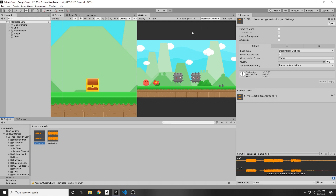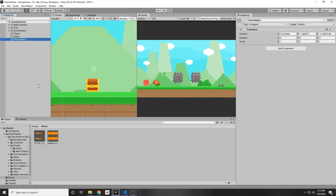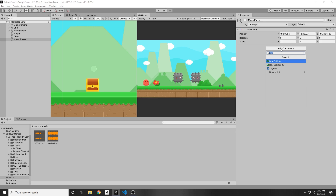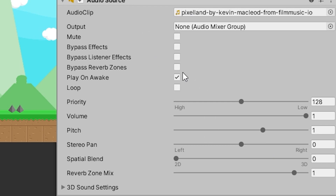To add music to our game we can just right click on the hierarchy, create empty, and then press F2 and rename this to music player. We have to have a game object and then add an audio source to it. Under the inspector we can add a component and add in an audio source. Then you can just drag in that Pixelland audio clip, and once the level starts playing this will start playing because we have play on awake checked. To loop it, all you have to do is press this little check mark and it will automatically loop.